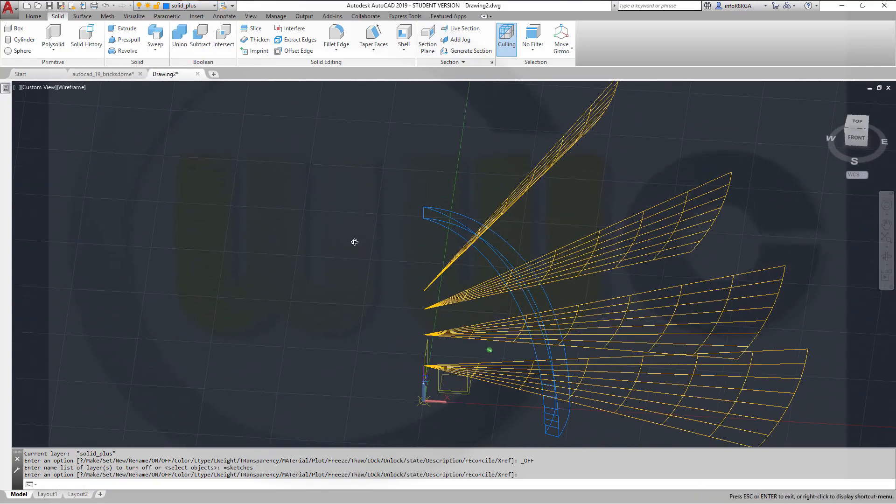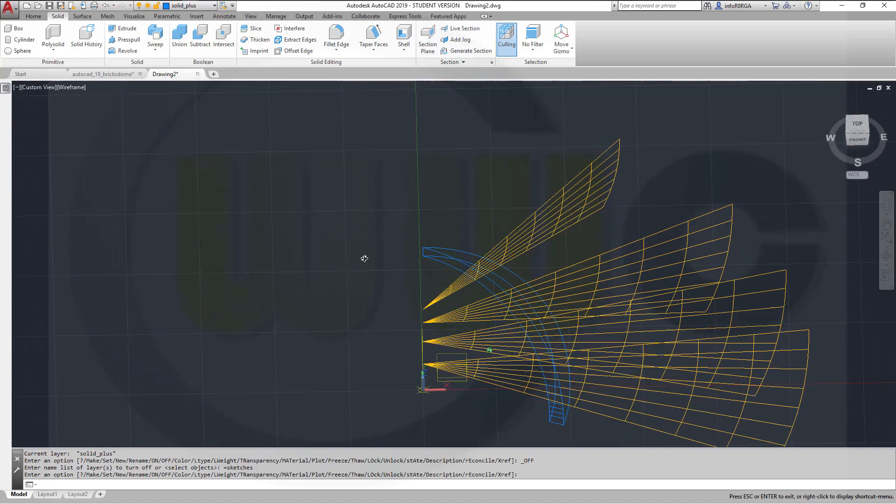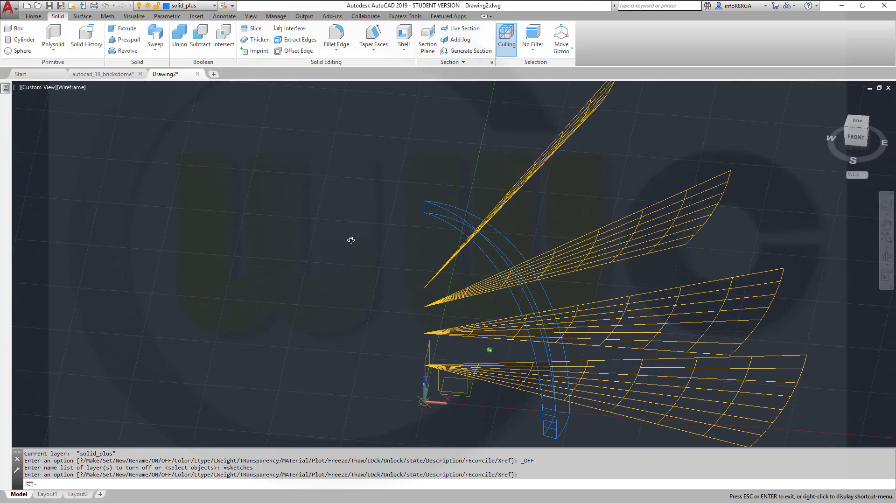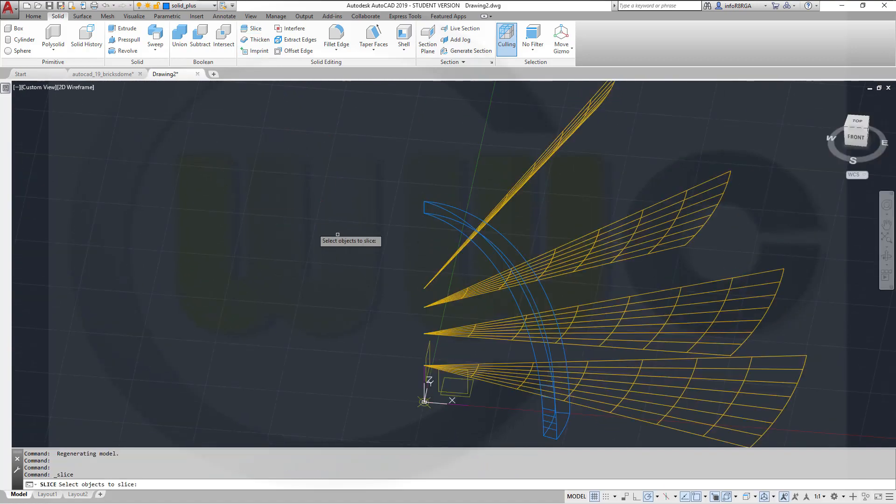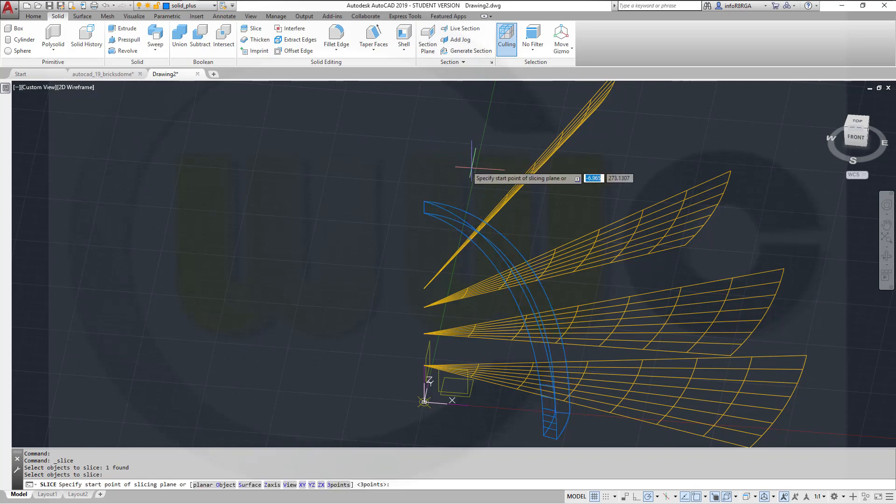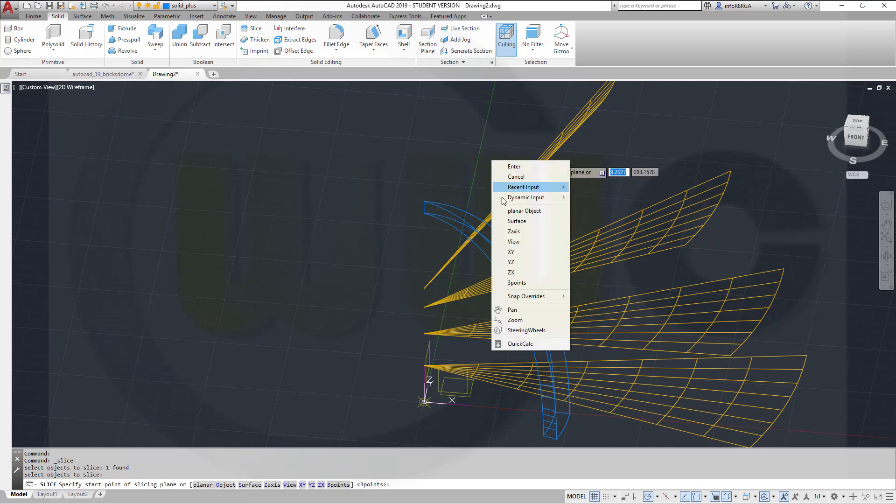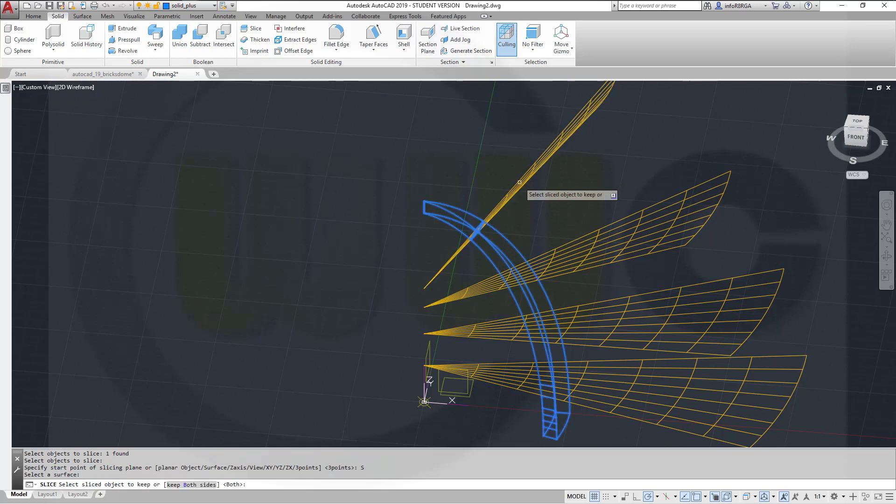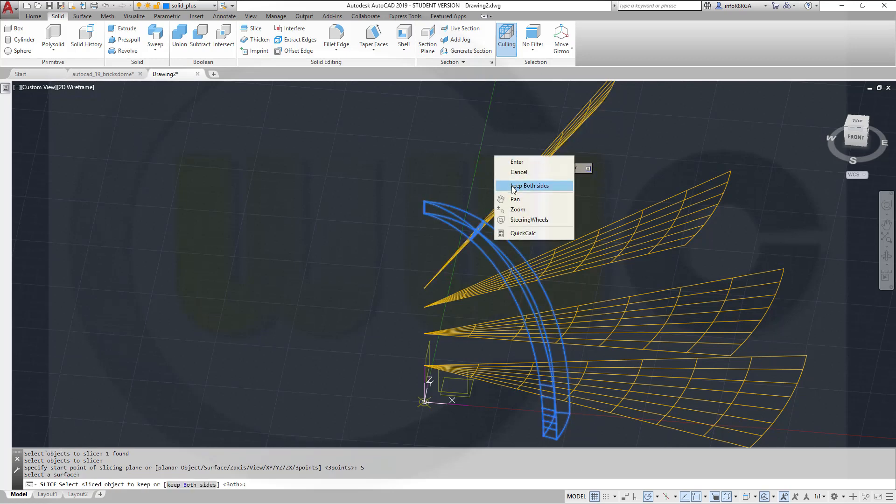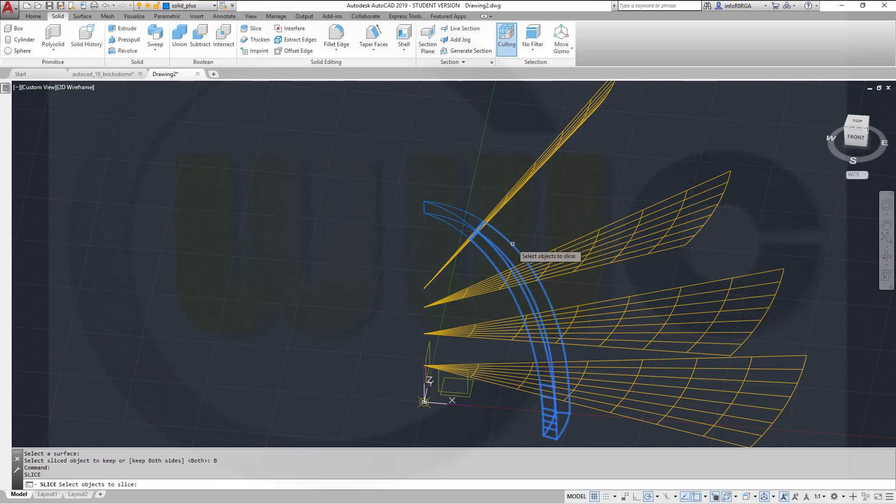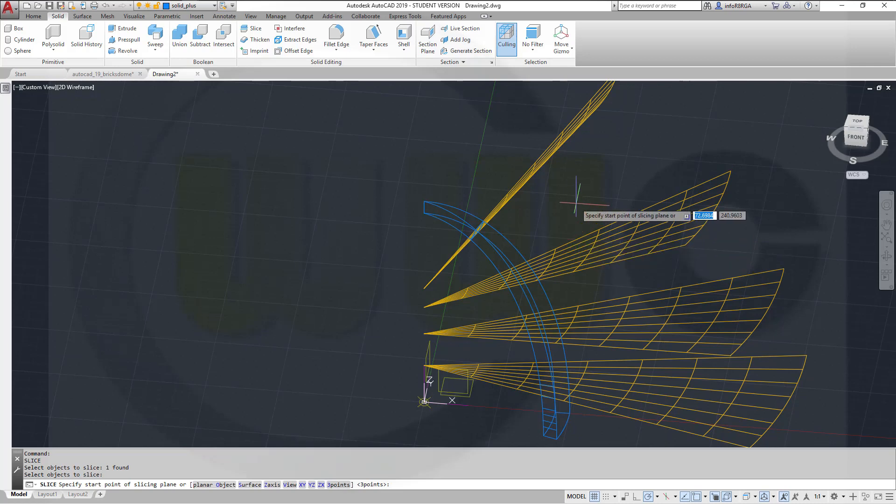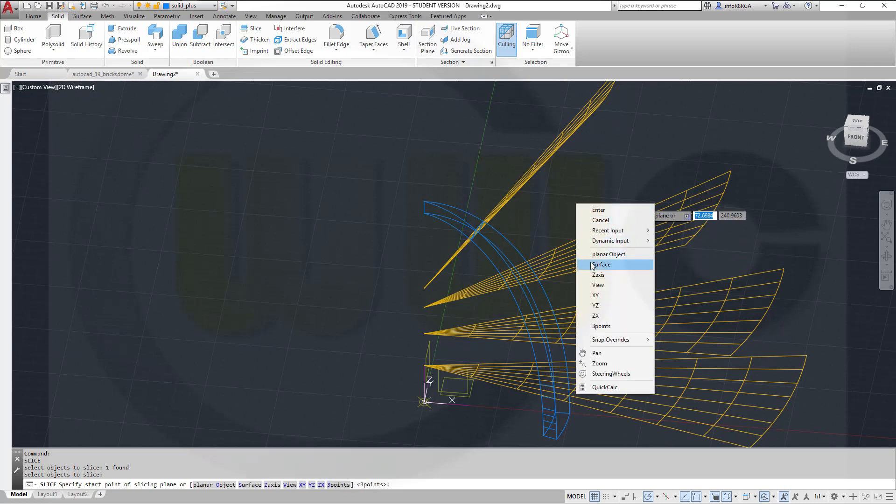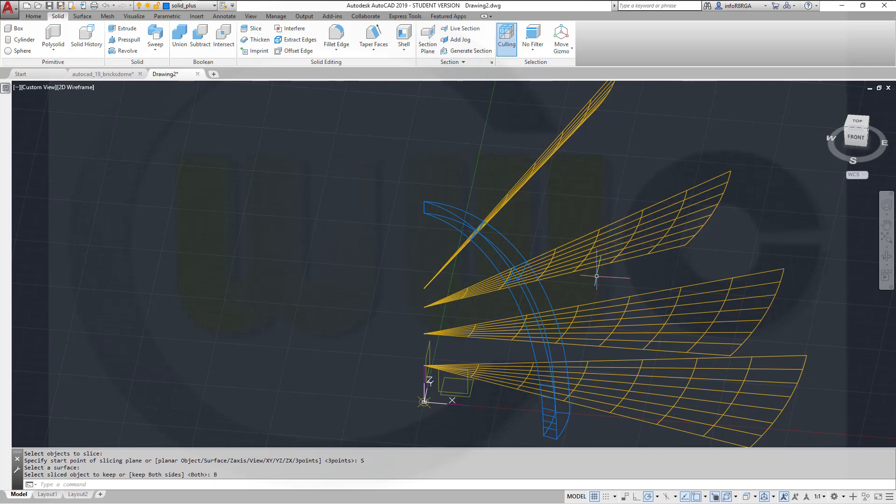Now I want to slice that body with these surfaces. Let's go for slice. I want to slice that solid. Right-click with this right-click surface. Right-click, keep both sides. Repeat that command. With that surface. Go for surface. Right-click, keep both sides.